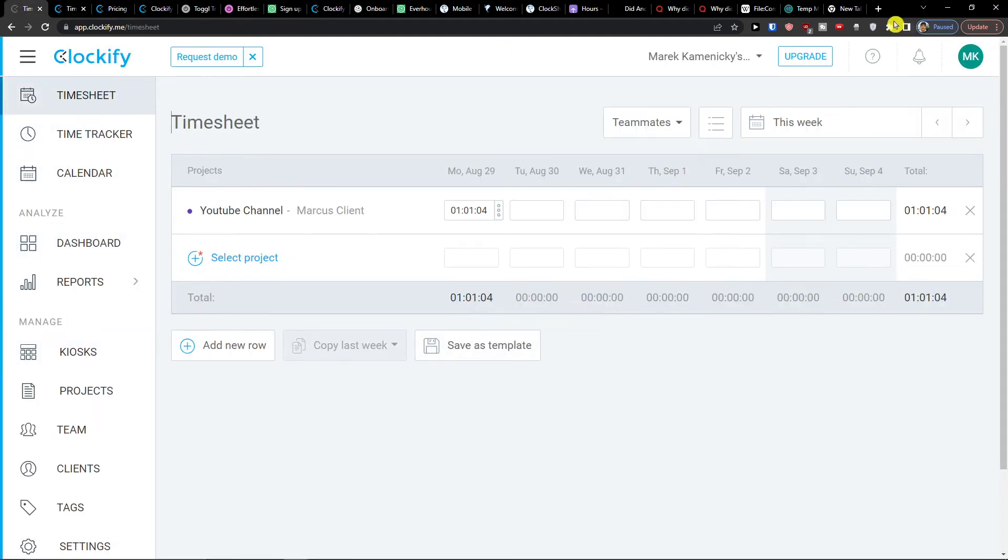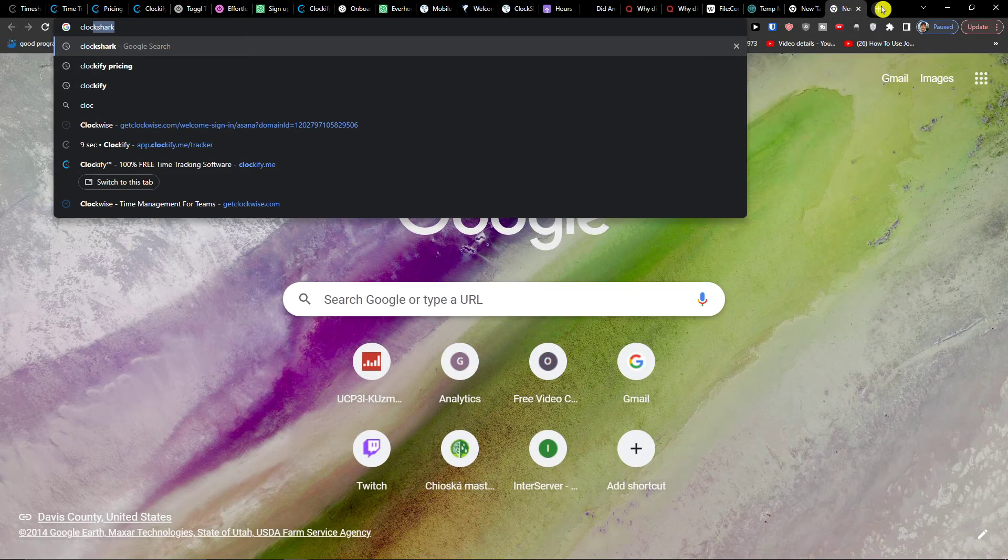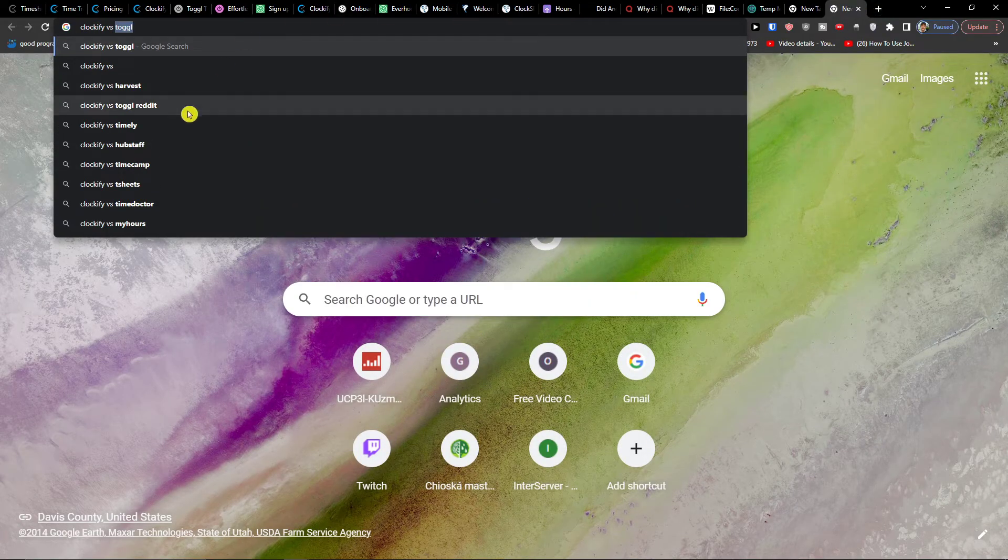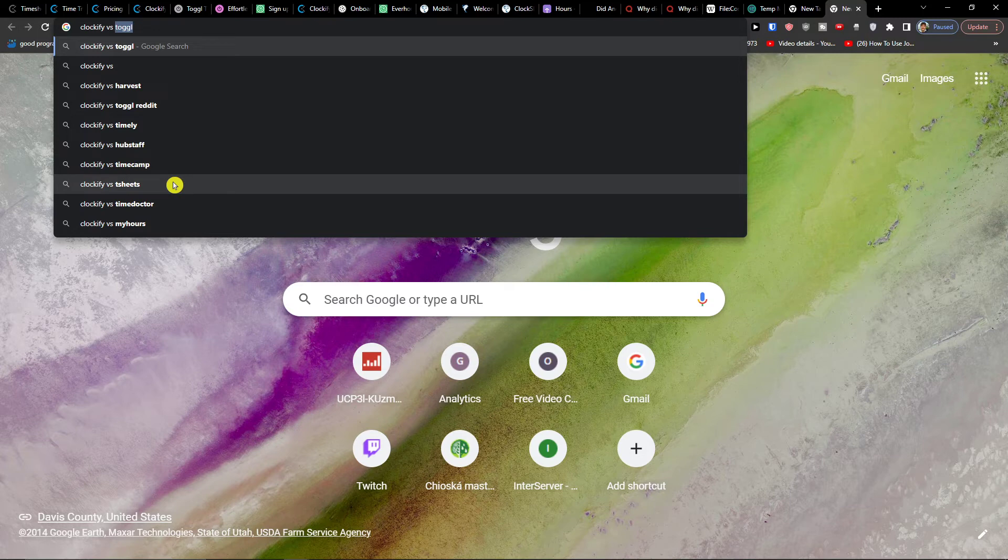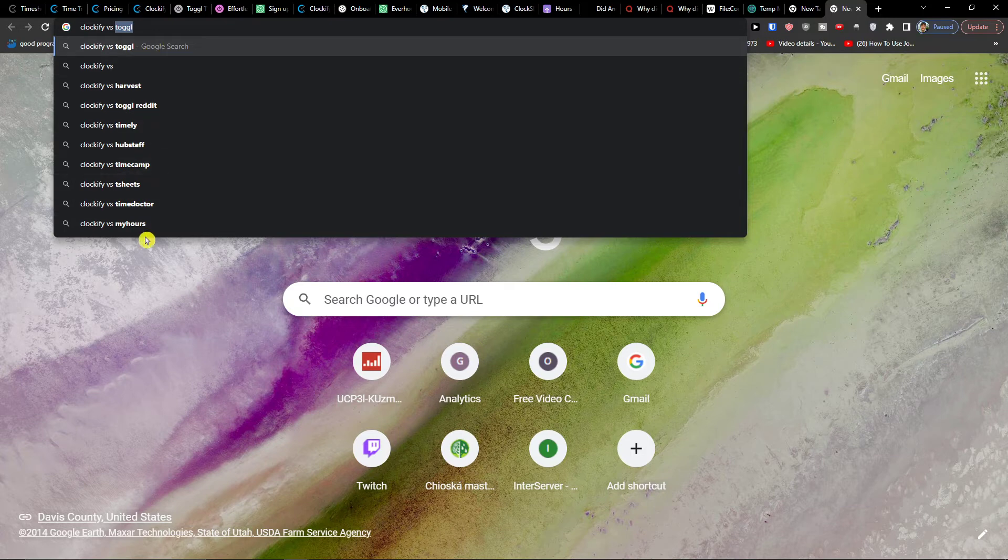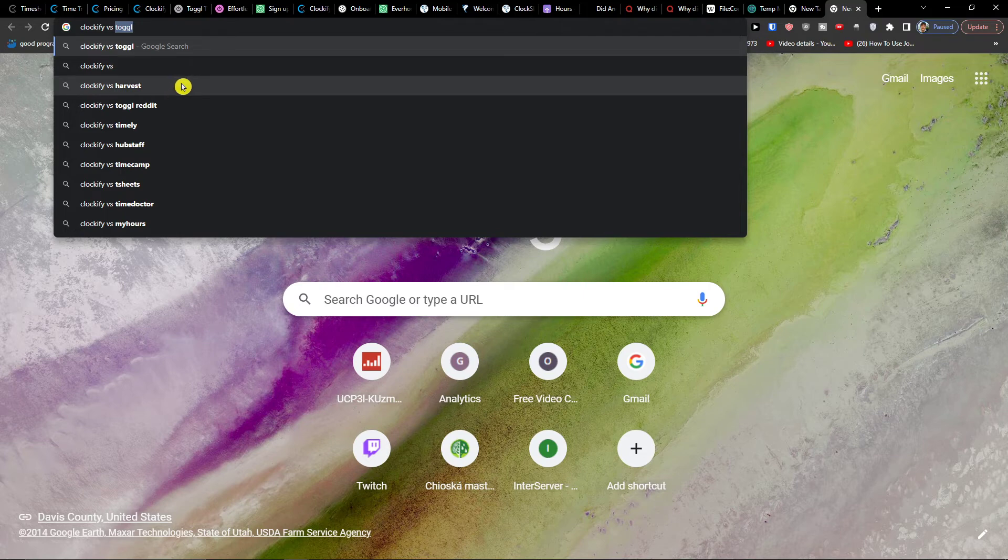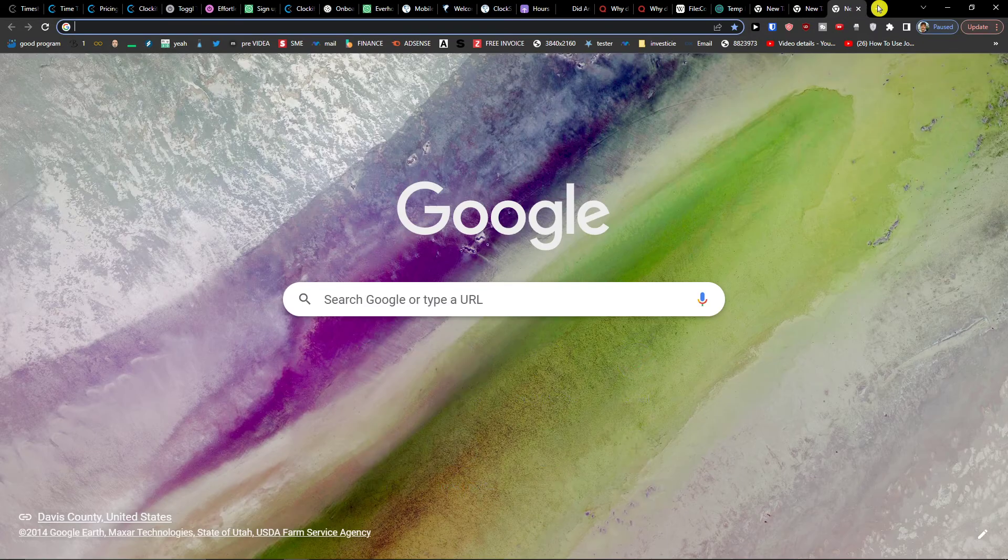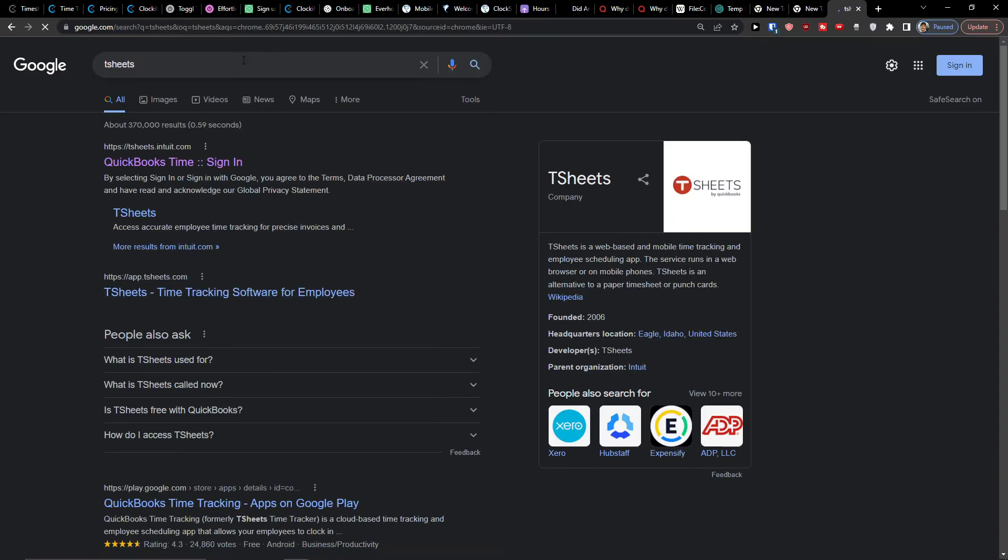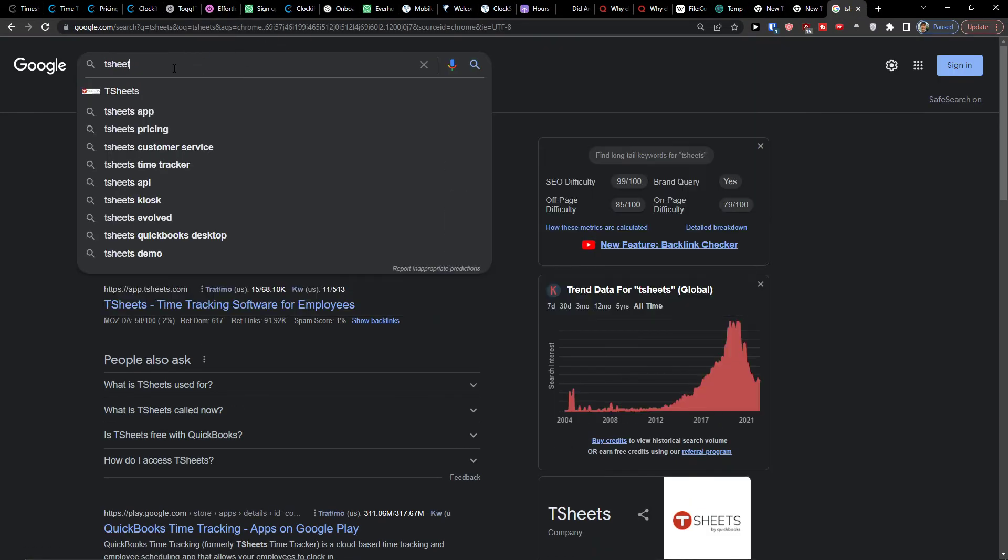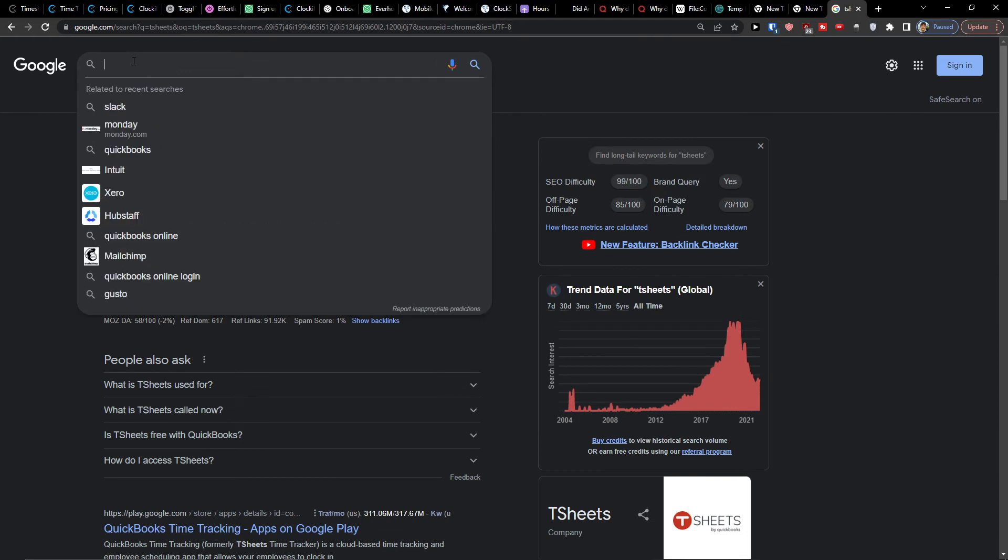Now, what are some options comparing to clockify to use? So you can have toggle, you can have timely, you can have also hub staff, time camp, T-sheets, time doctor, my hours. So a lot of applications that you can actually use, which are pretty great, like toggle is the biggest competition. So that and also timely is pretty great. You can also, let's say T-sheets, that's also a good one. That's from the QuickBooks. That's interesting application too, that you can check out.